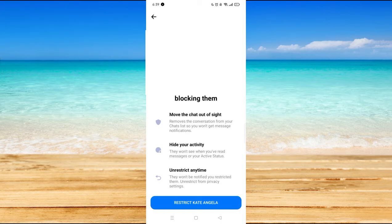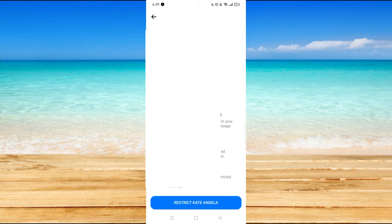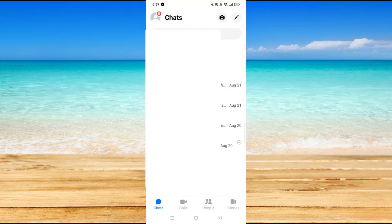If you confirm it, then that person is restricted and you won't be able to see that person anymore.